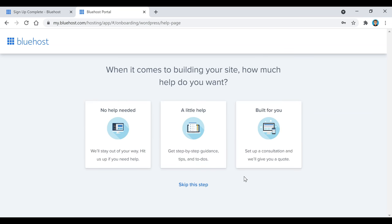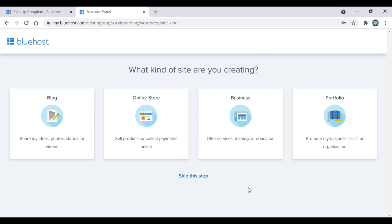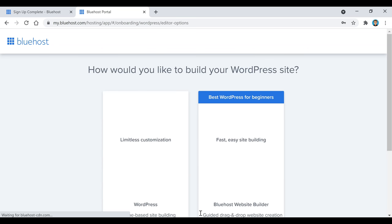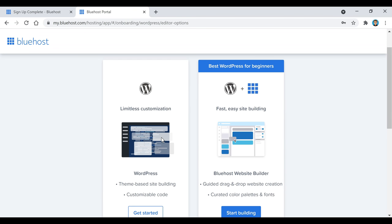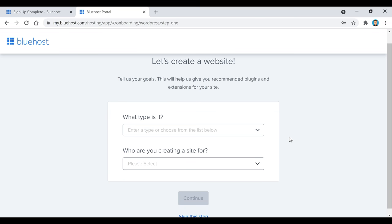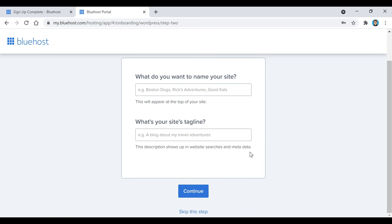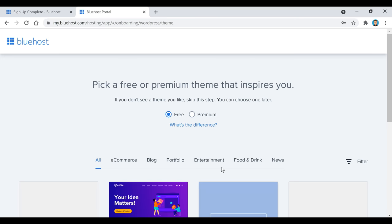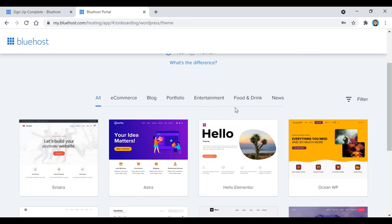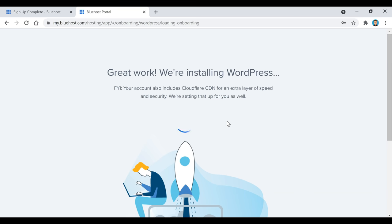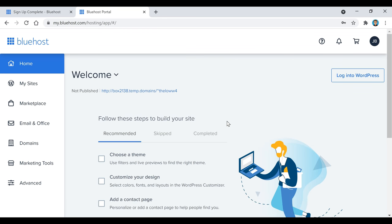Now scroll down here and click the 'Create Your Website' button. Once we get here, we're going to skip a bunch of these steps because we're going to cover all that stuff later in WordPress. I like to do this so that if you guys need to go back and change anything, you know how to do it within your WordPress dashboard. Once it gets here, go down to where it says 'Limitless Customization,' click Get Started, and skip these steps.